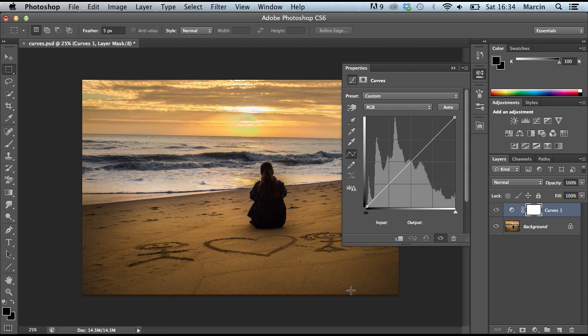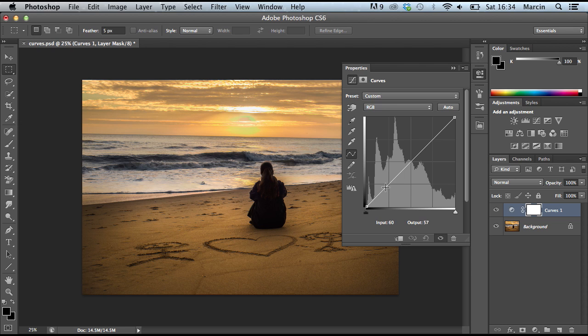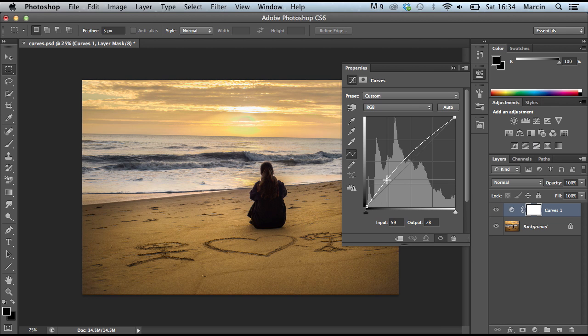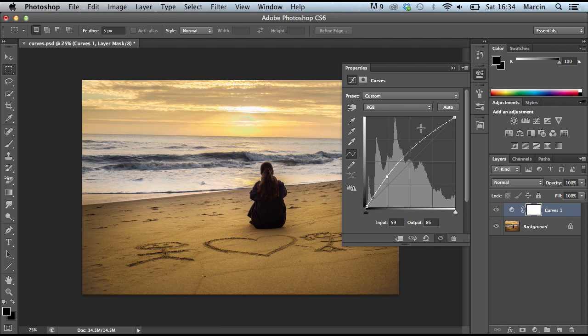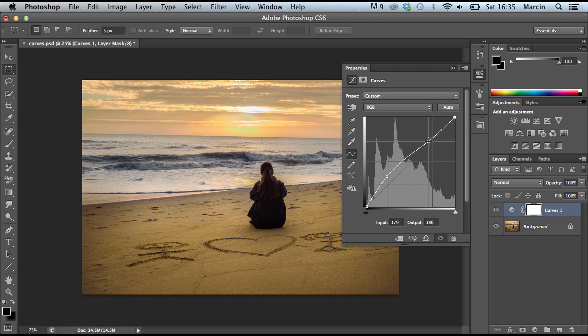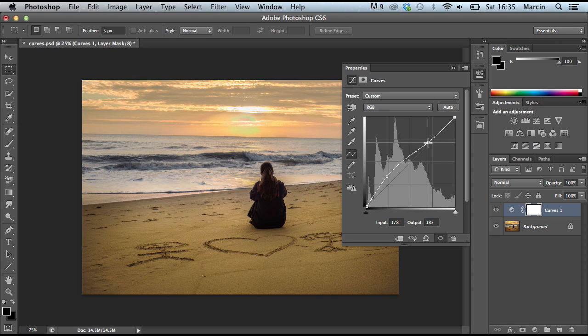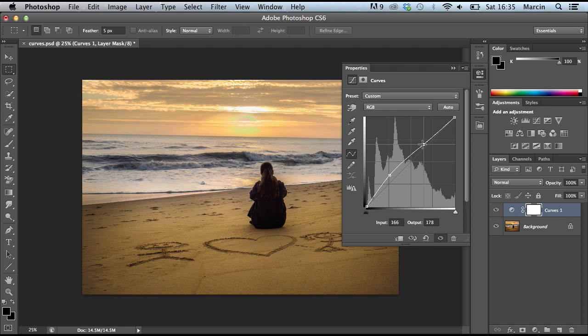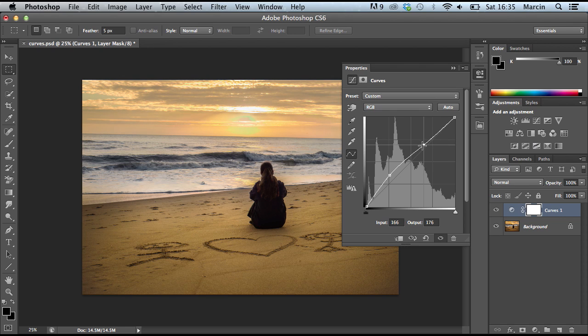In the shadow area, let me drag it up just a bit. But as you see, my highlights area went too bright, so I have to drag it down just a bit on the highlight area like this. It looks alright for me.